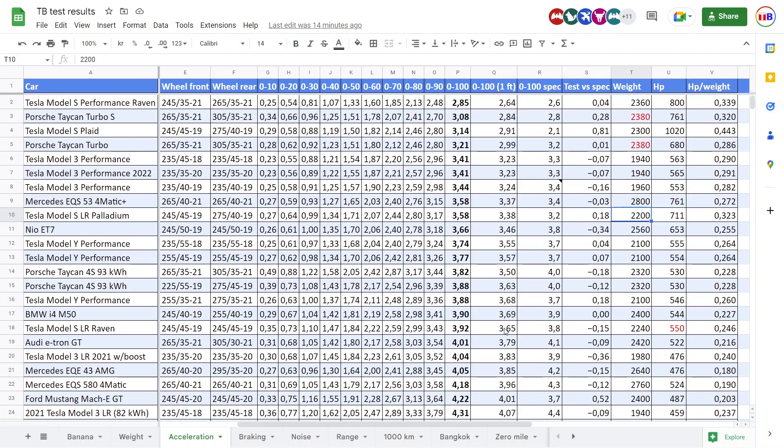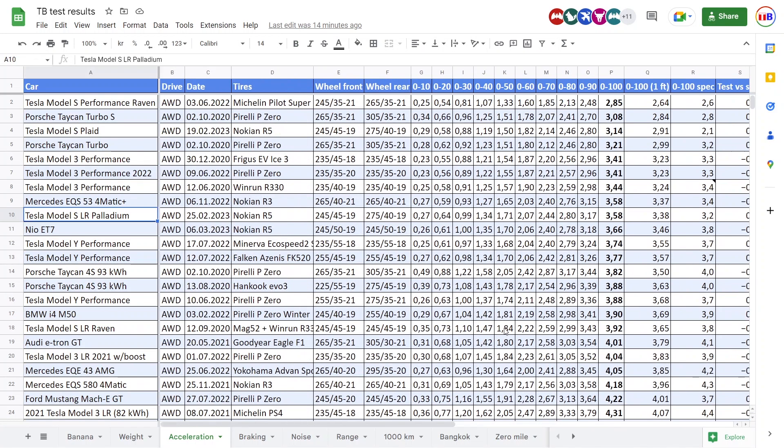And look here, the ET7 is even heavier than the Model S. So wow, very impressive with the ET7. Could it be something to do with the tires? No. You see, it even has narrower tires than the Tesla.